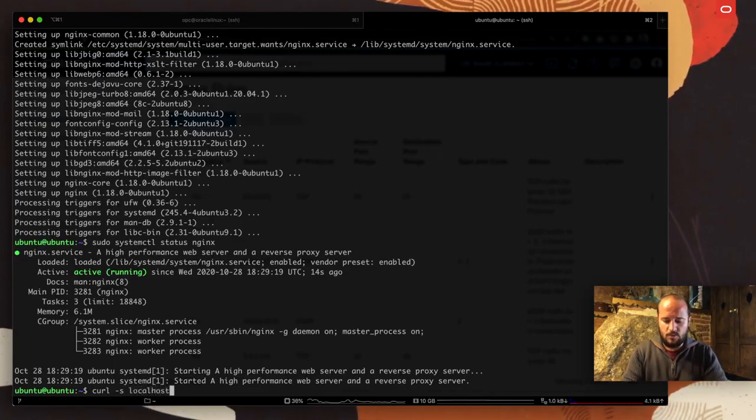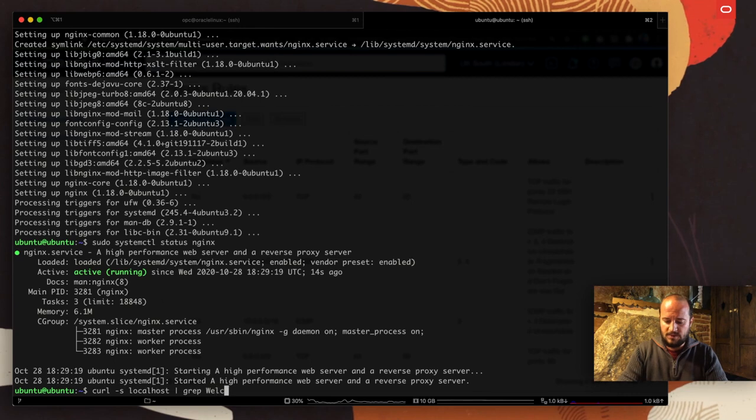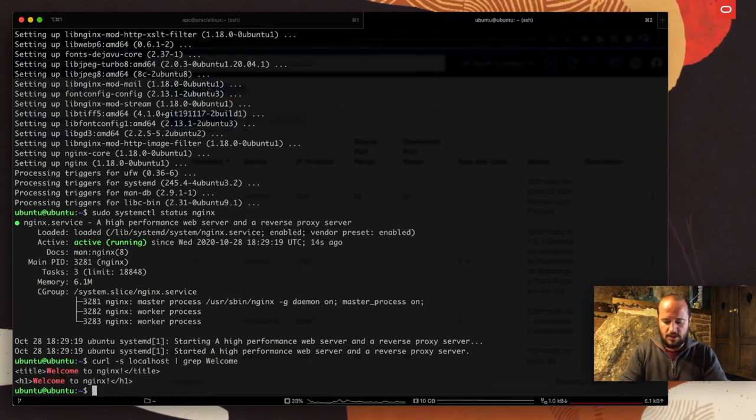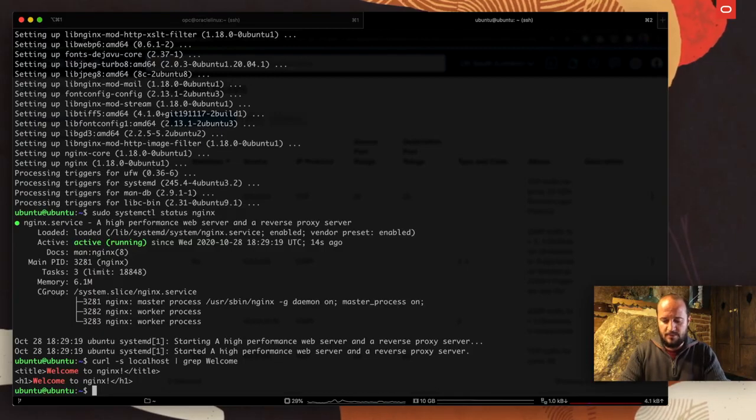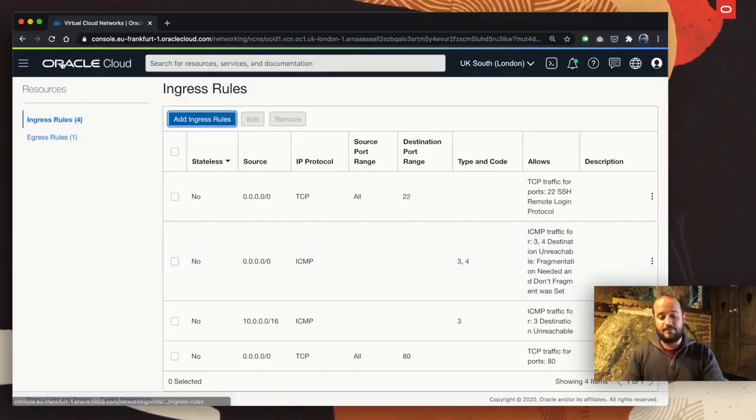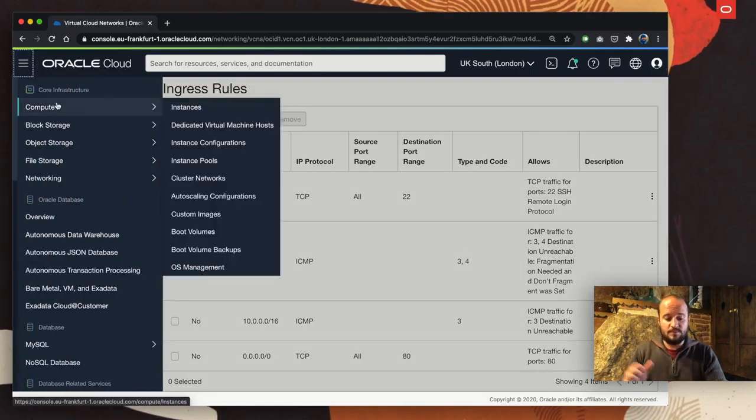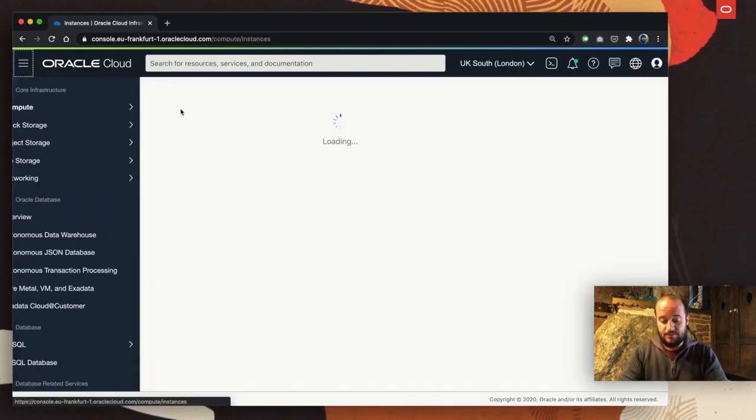Now we're going to say curl silent mode, localhost, and grep by welcome. Cool. It's running and we have the welcome to Nginx.